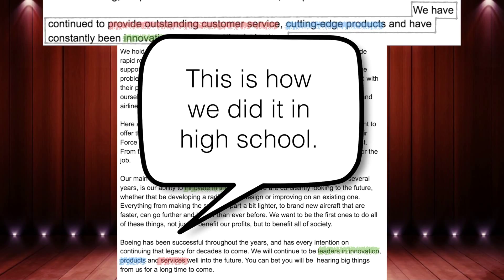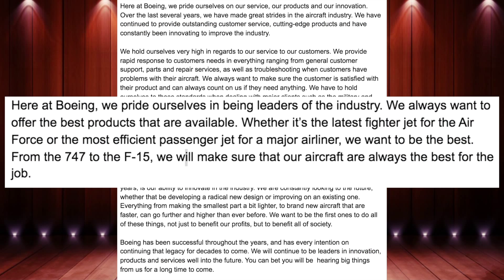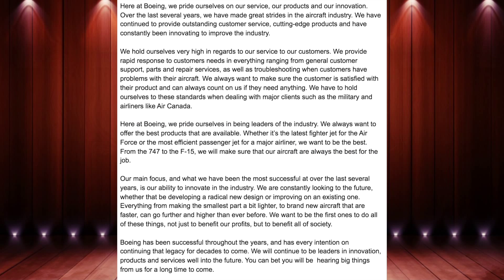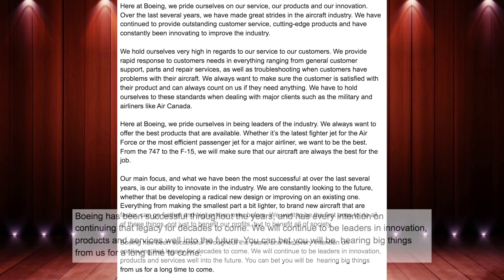This is how they learned to do it — it's ingrained in their mind. When I take a closer look at some of the paragraphs, I see a lot of repetitive language: 'best products that are available,' 'we want to be the best,' 'our aircraft always be the best.' Again, in the closing paragraph, I see very similar language: 'they want to continue a legacy for decades to come,' 'well into the future,' 'for a long time to come' — repetitive language throughout the document.